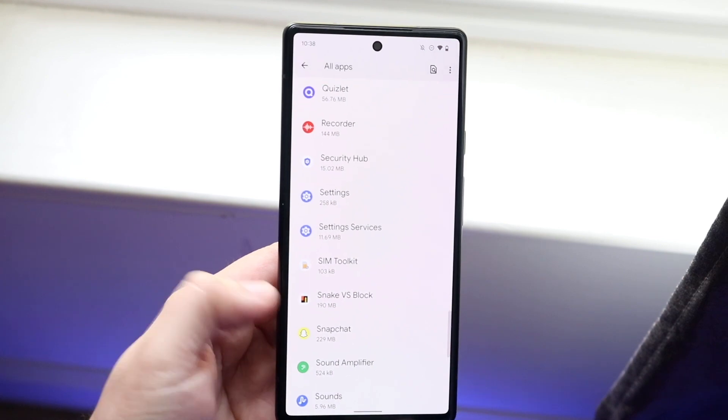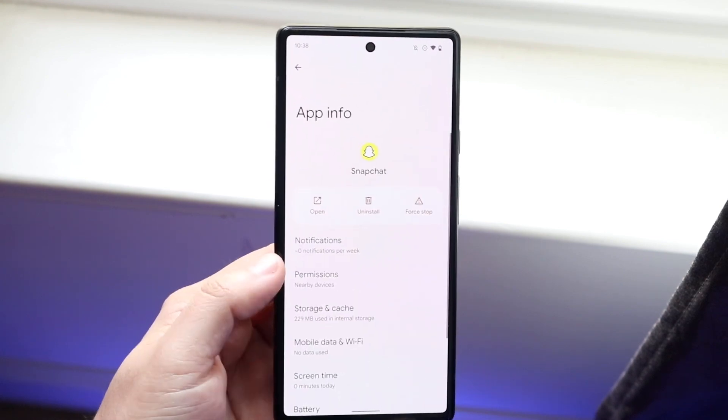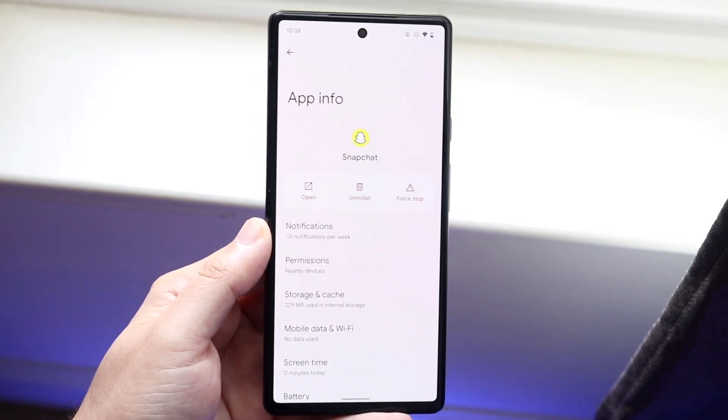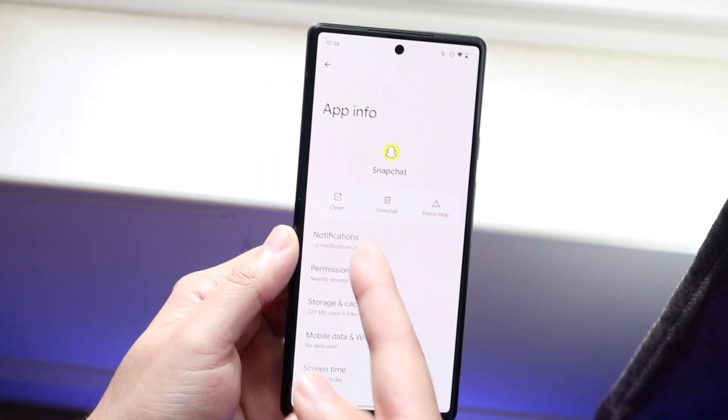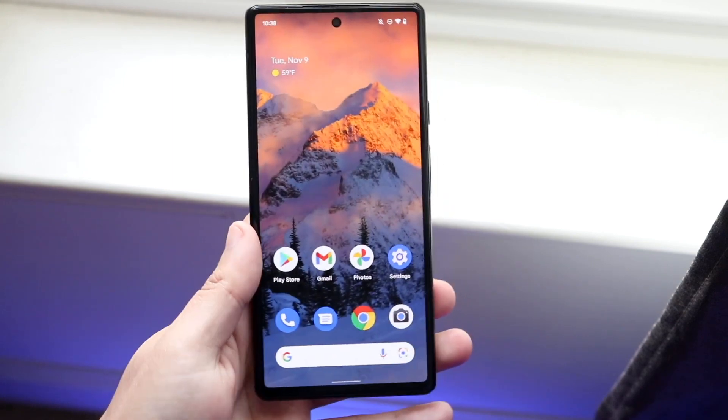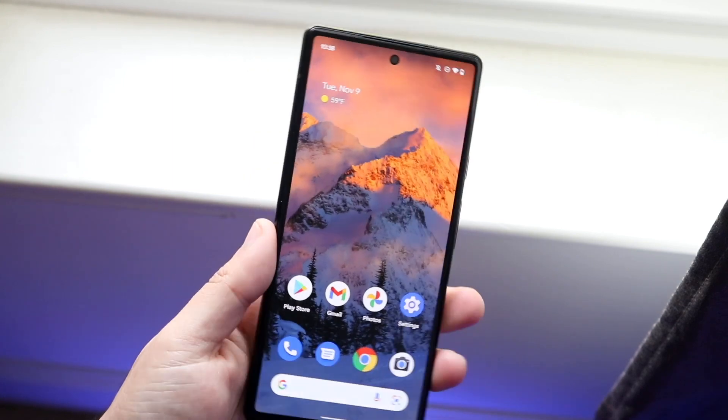Any of the applications that you actually downloaded — things like Snapchat — all you want to do is click on the uninstall button and you should be good to go for the most part. That's pretty much it, that's how to do it.